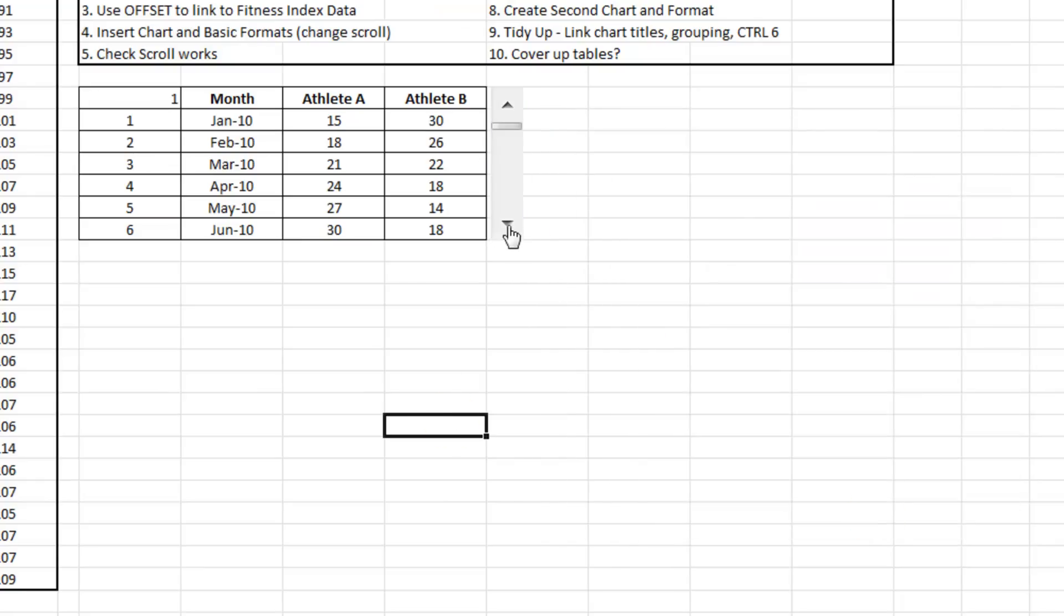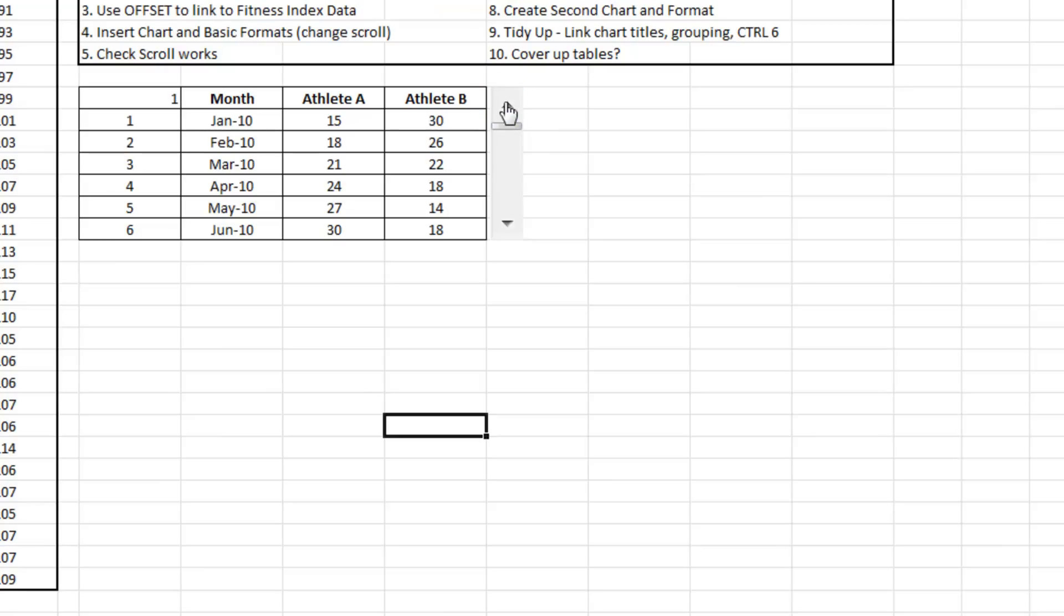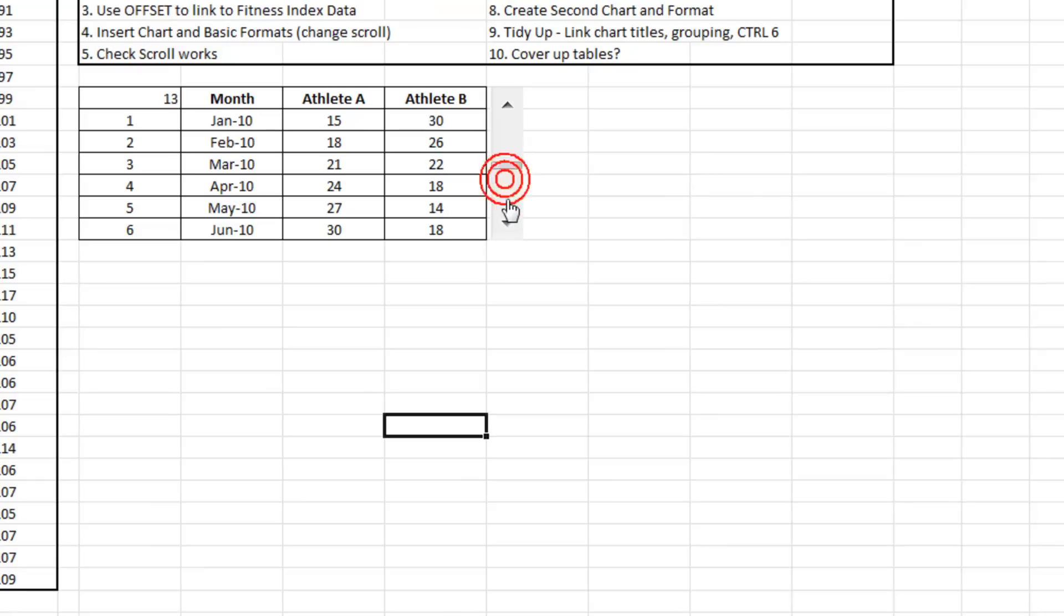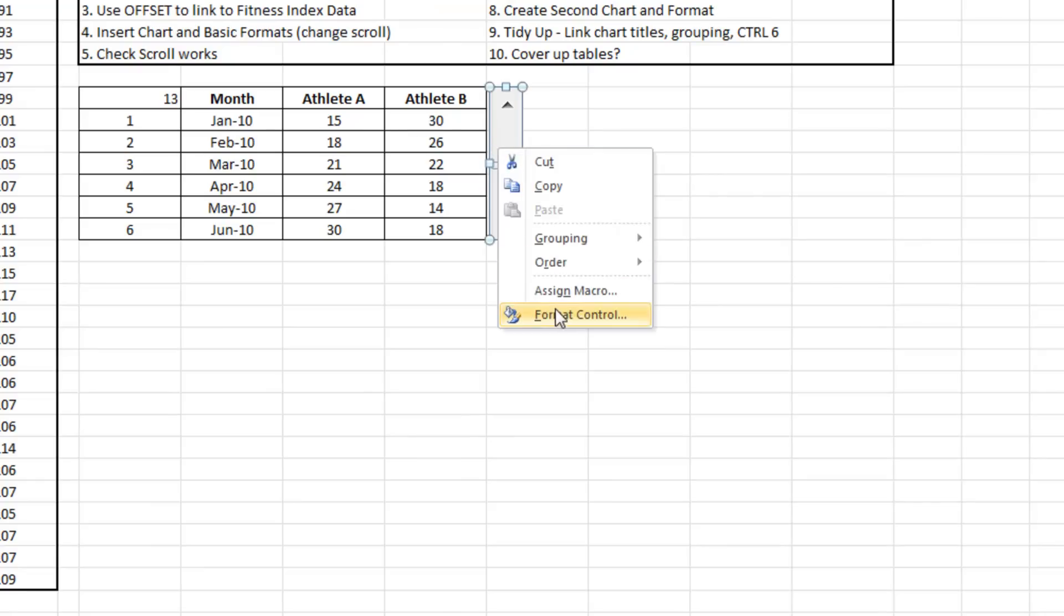So if we play with the scrollbar, it goes up and down as you can see. One thing that if you haven't played with these before is if you just click anywhere on the bar it advances by what's called a page amount.